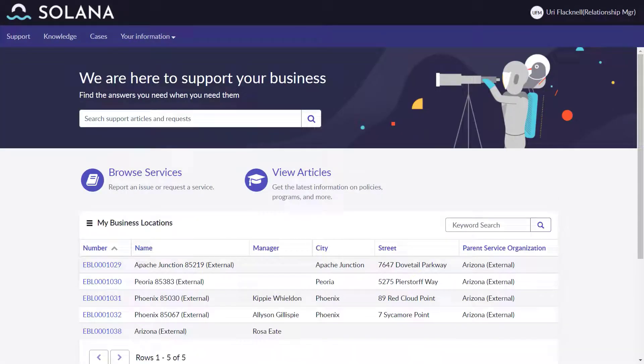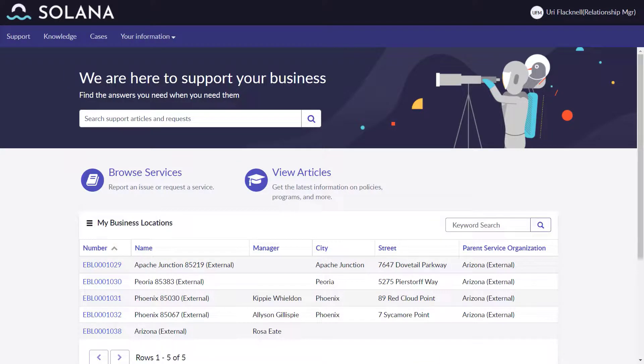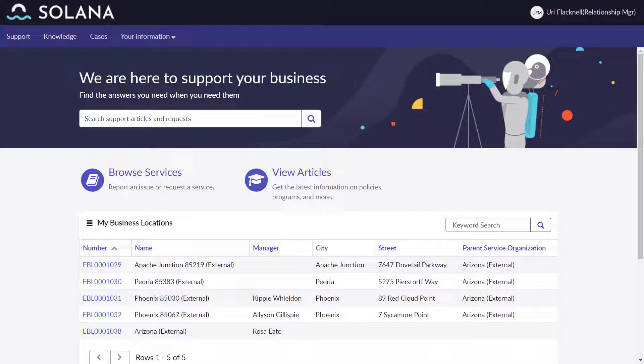Next, let's look at another persona. Uri Flacknell, an employee of Solana Corporation, is responsible for managing the business relationship with all franchise locations in Arizona, which he can see when he logs into the business location service portal.